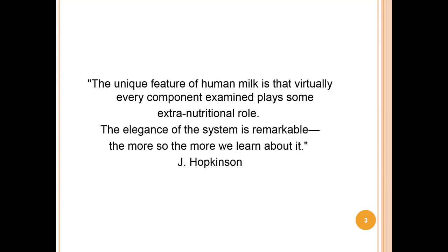Human milk is always changing and yet it is always perfect. This module really only provides a broad overview of the biochemistry of human milk. In some ways your text goes into greater detail, and in other ways it doesn't cover quite as much as this lecture does.